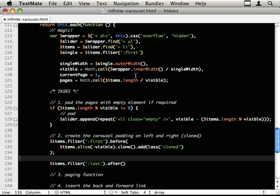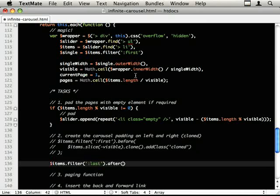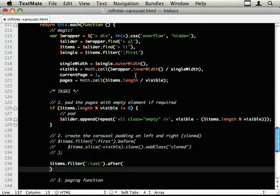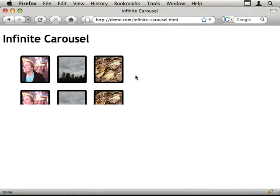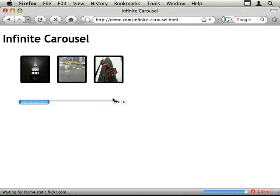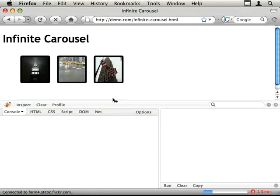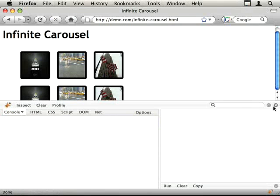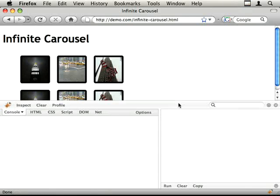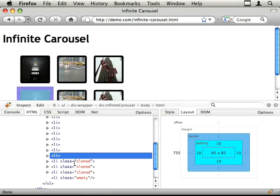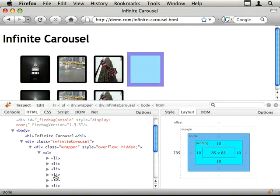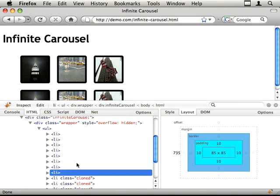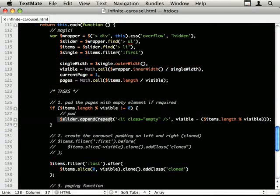Right, so I cloned from the wrong end. And let's do the after, append to the end. This is just confusing me for a second. Basically, slice takes two ways of putting variables in. And one of them is you put a negative number and it works from the end. And the other one is forward. So I'm just scratching my head for a second. Come back to it in a moment. Items.slice, and we want zero to visible, dot clone, dot addClass cloned. And we've got an error.